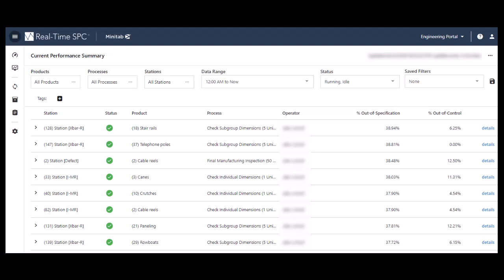From the Engineering Portal, you can access two main dashboards. The first is the Current Performance Summary Dashboard. From here, you can quickly see a summary of the performance of each station.